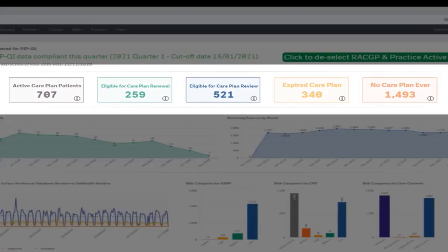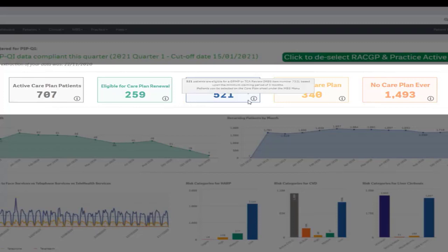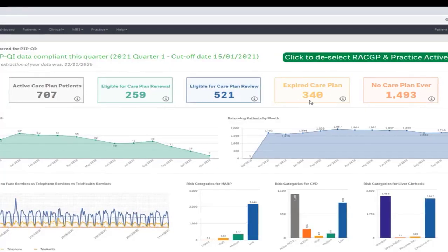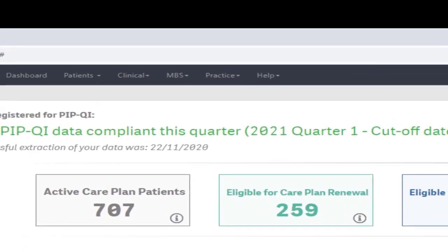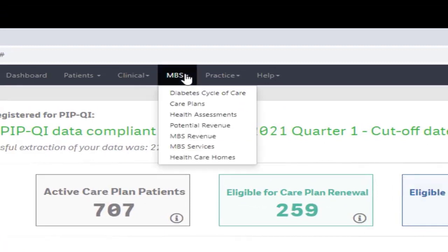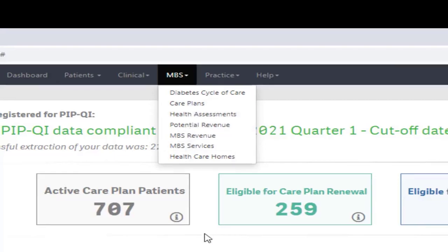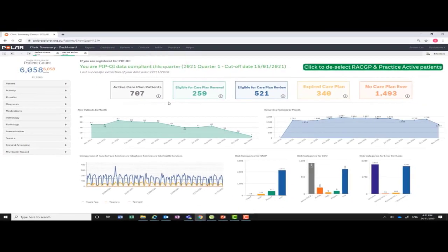The text boxes give you a snapshot of Medicare benefits claiming for GP management plans and reviews, and what is currently outstanding. You can find out more information on this topic under the MBS care plan page. We will cover this topic in another video.